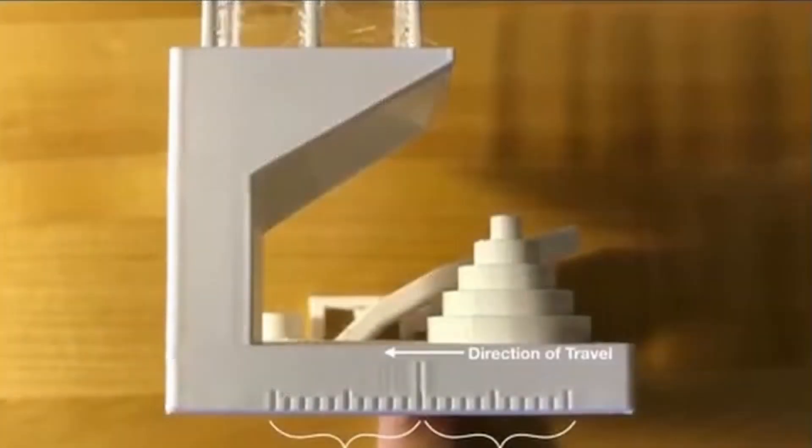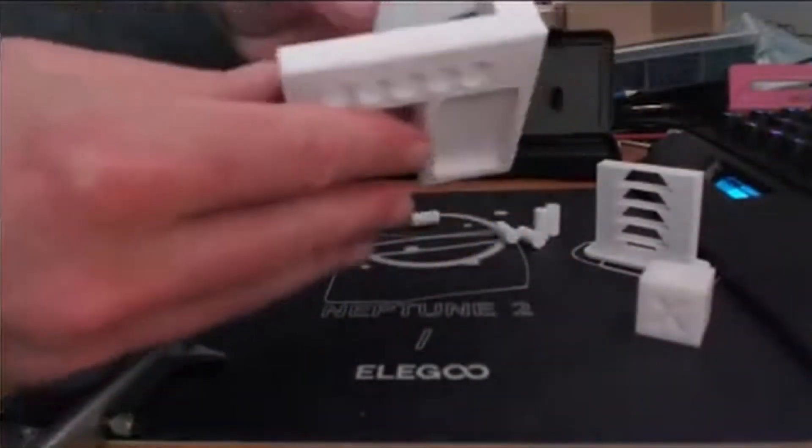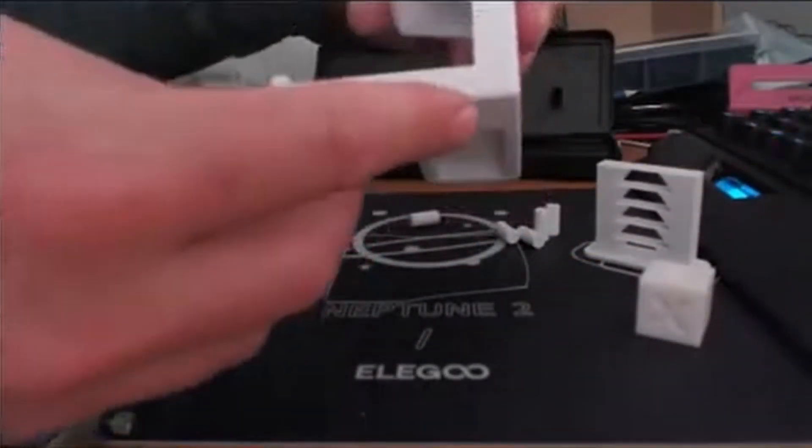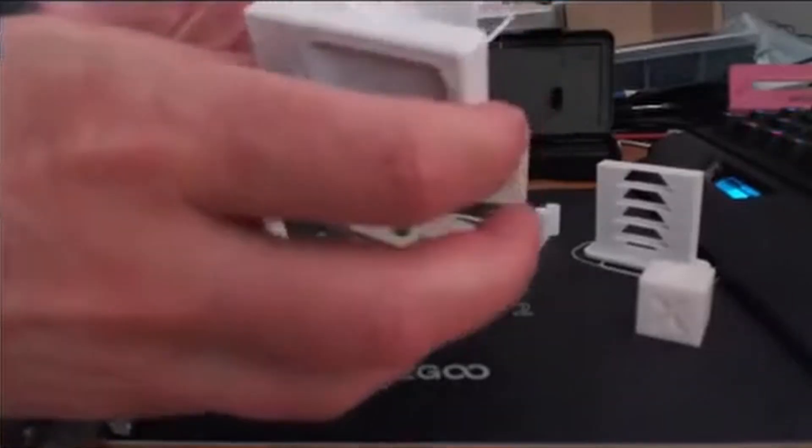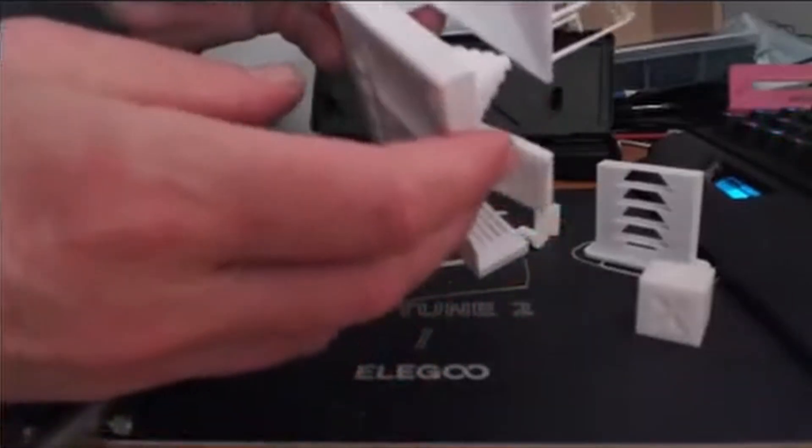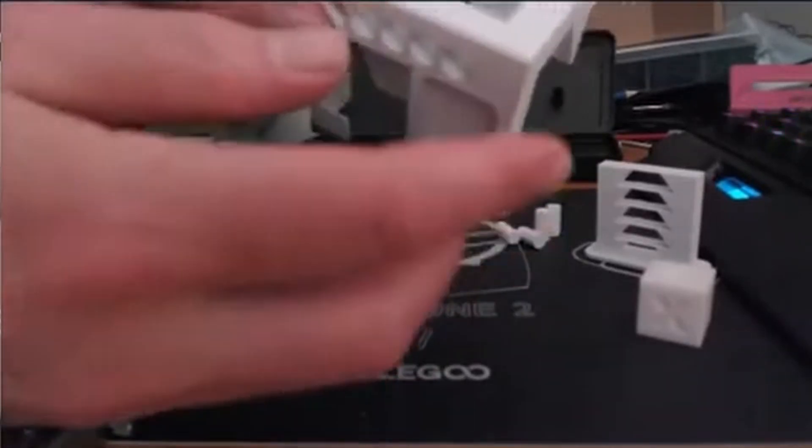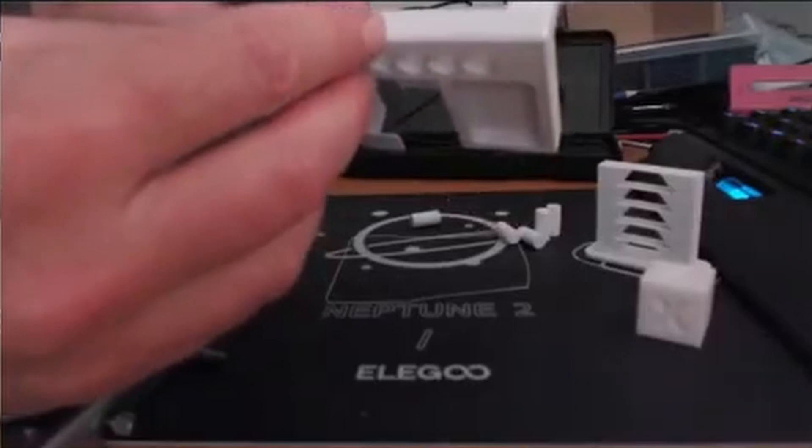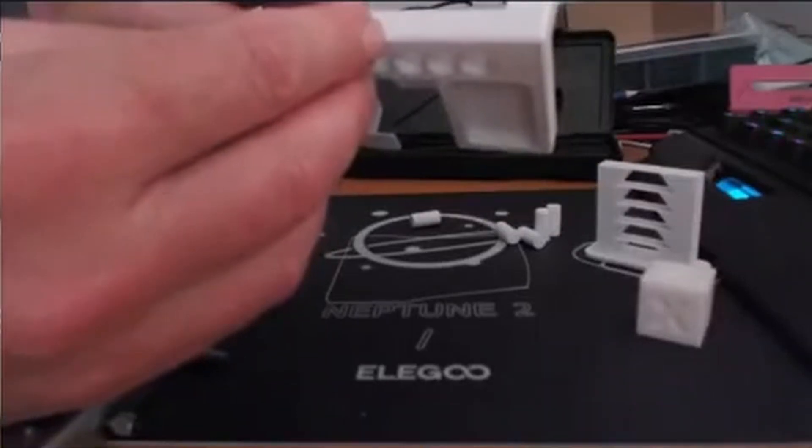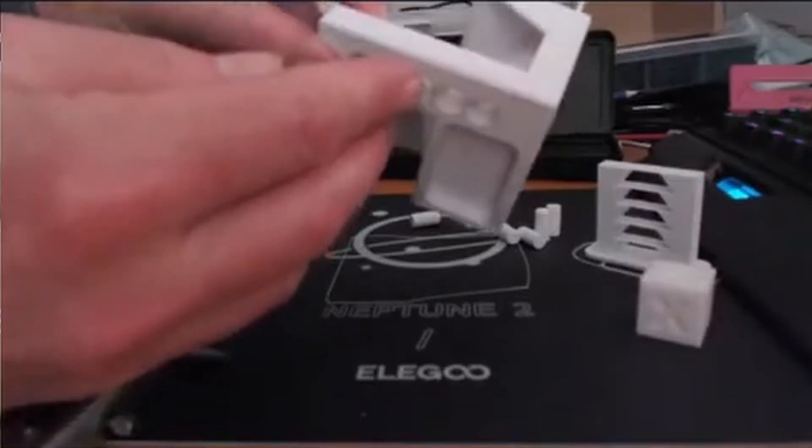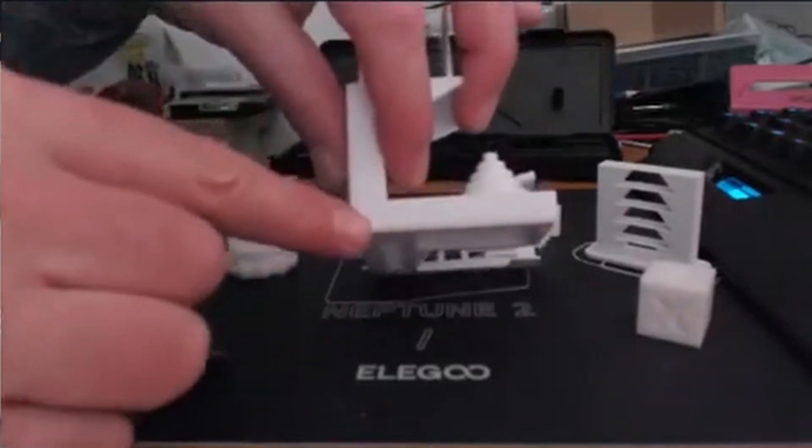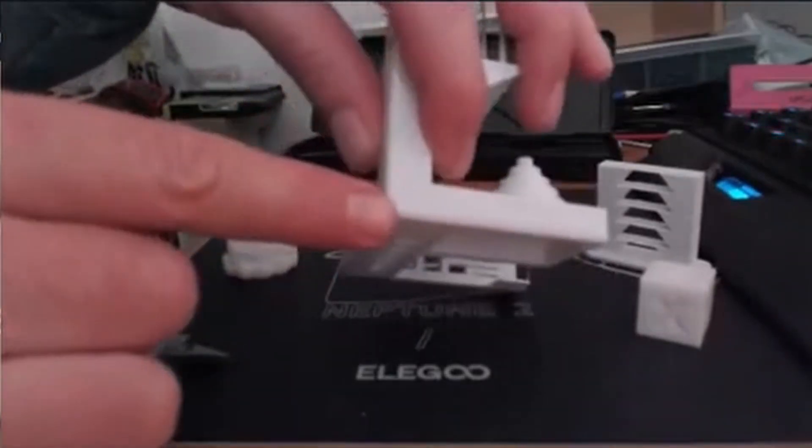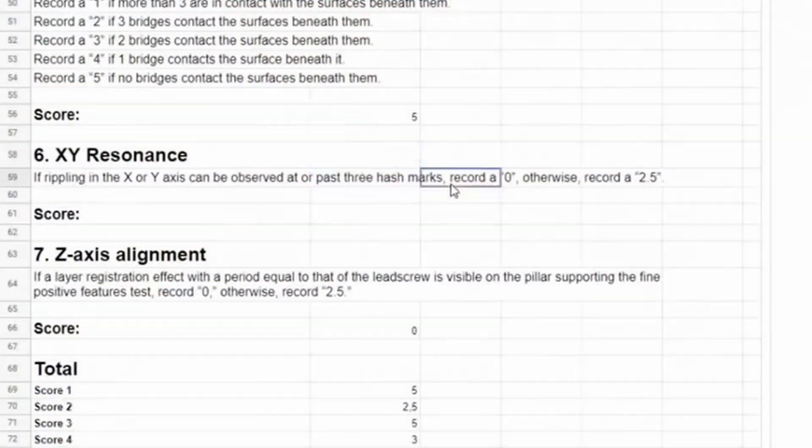Next is the resonance in X and Y direction. To check this, we have a scale printed in X direction and also in Y direction, and we have to look for ringing artifacts in the print on both scales to see if they go further than three marks from the center. In this case there's no ringing at all, and therefore the score is 2.5.